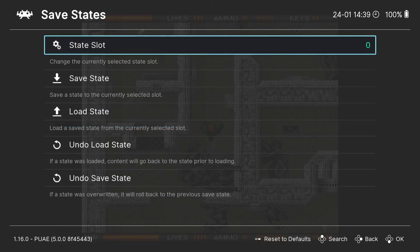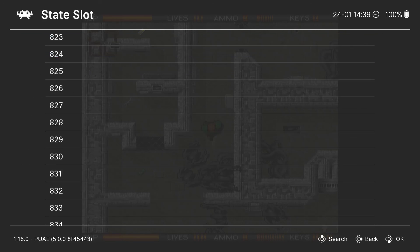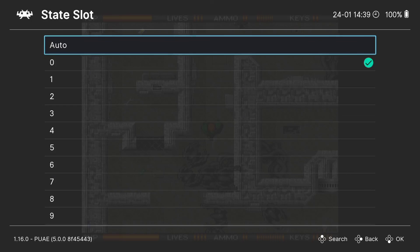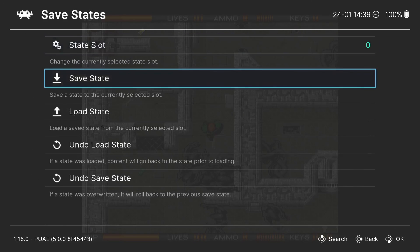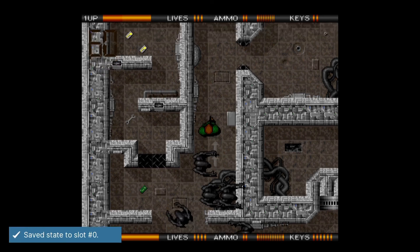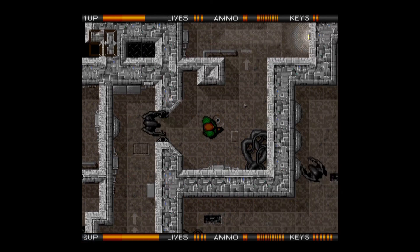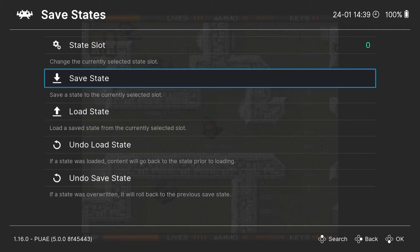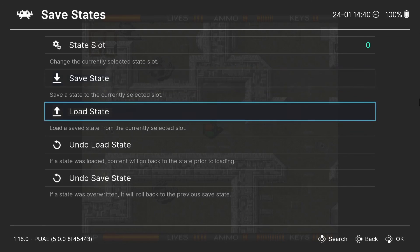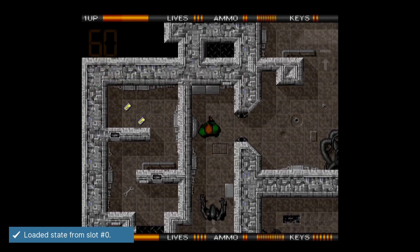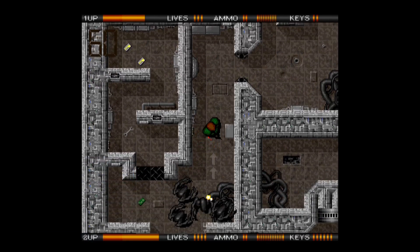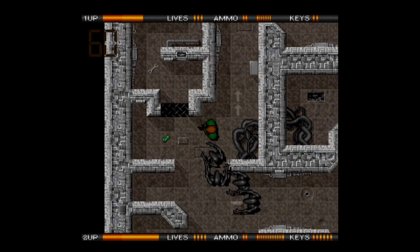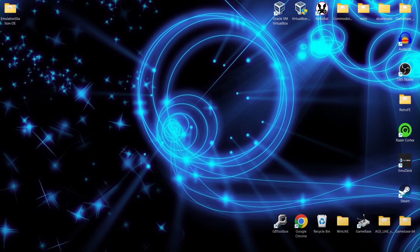Under Quick Menu we also have Save and Load States. Go to Save States — there are around a thousand different save slots available. Select your slot, go to Save State to save, then press the Xbox button and select Load State to restore it.